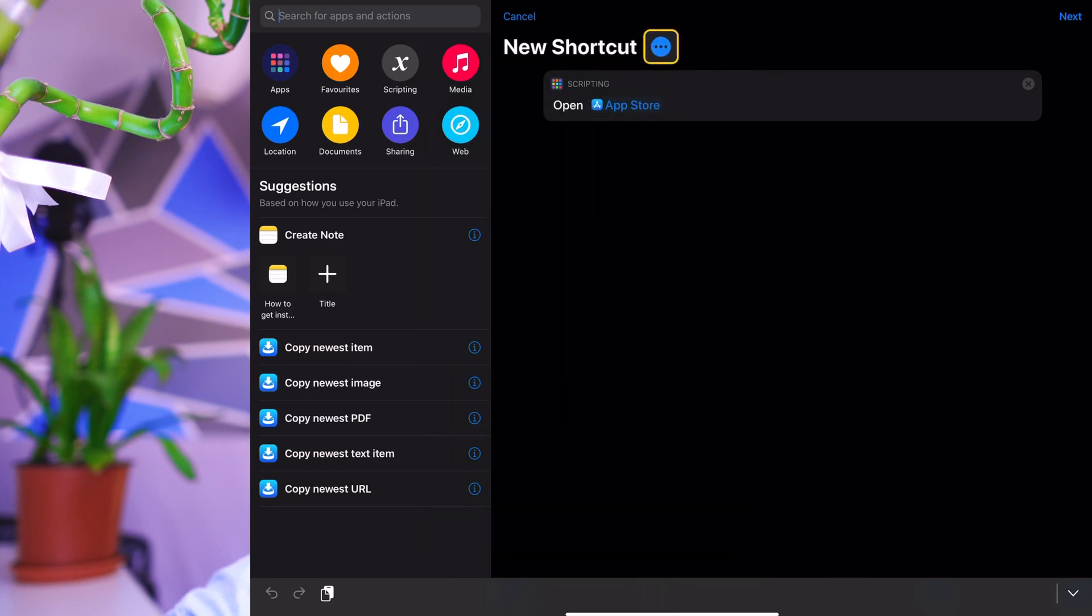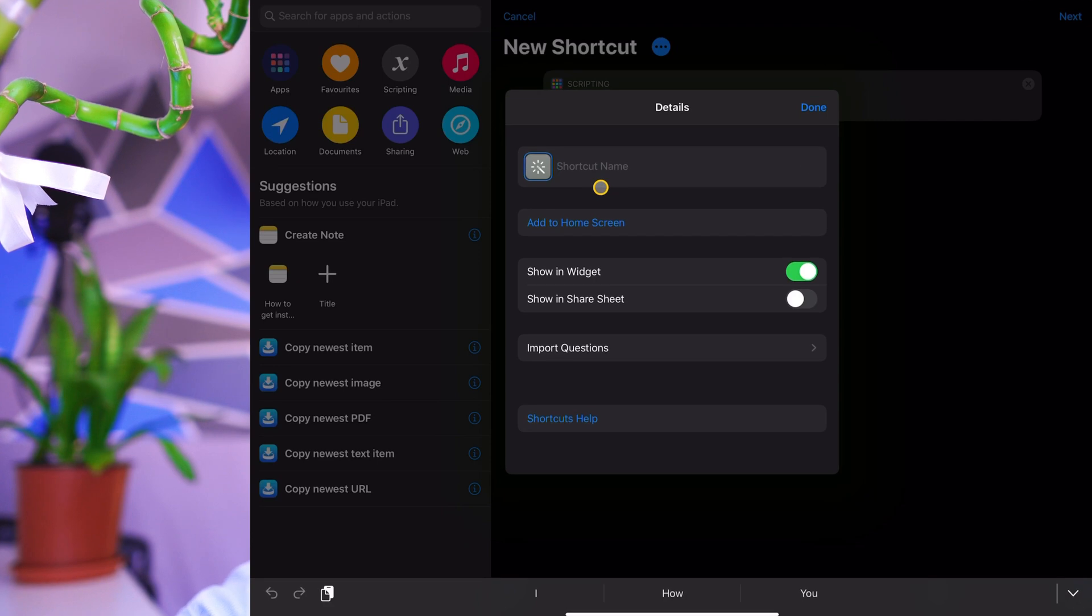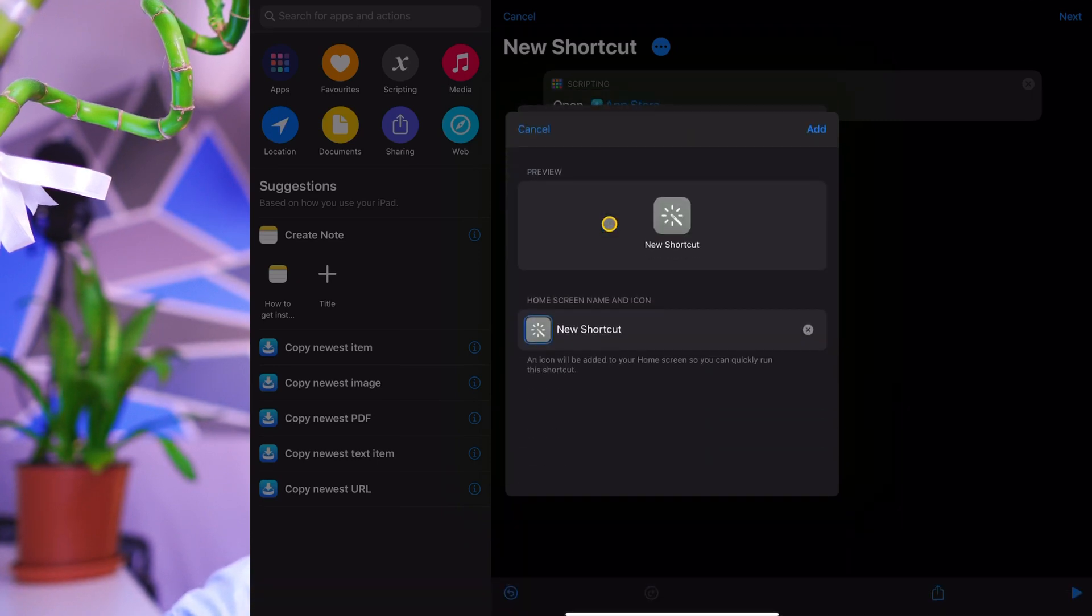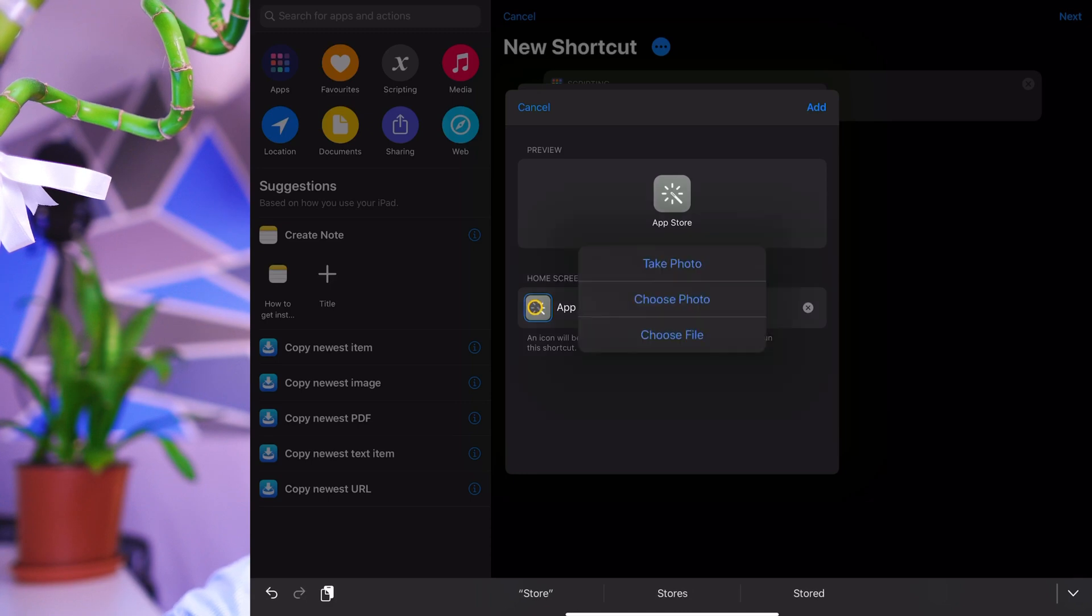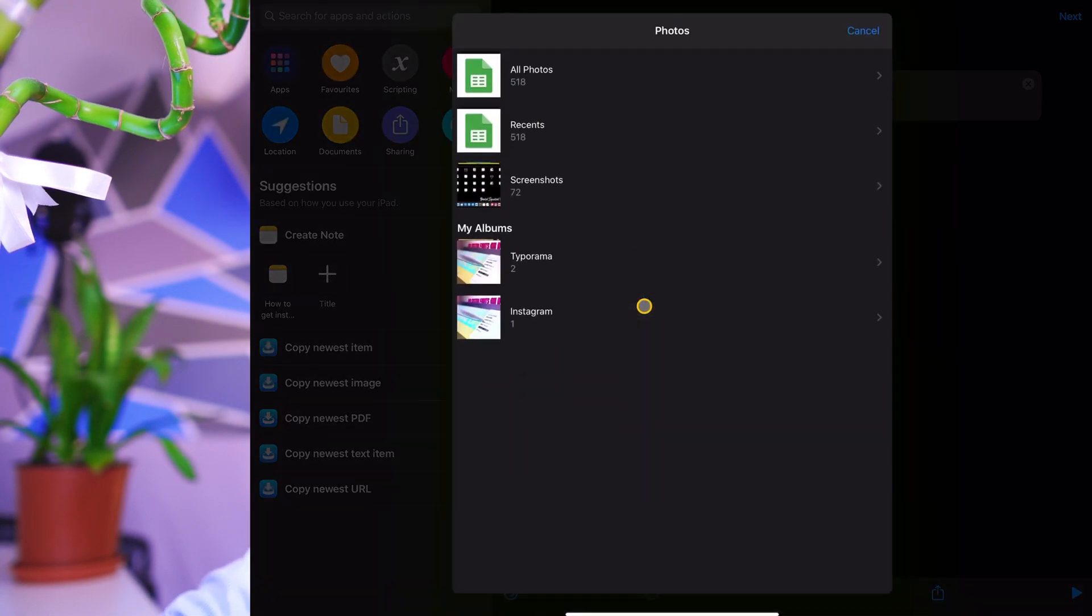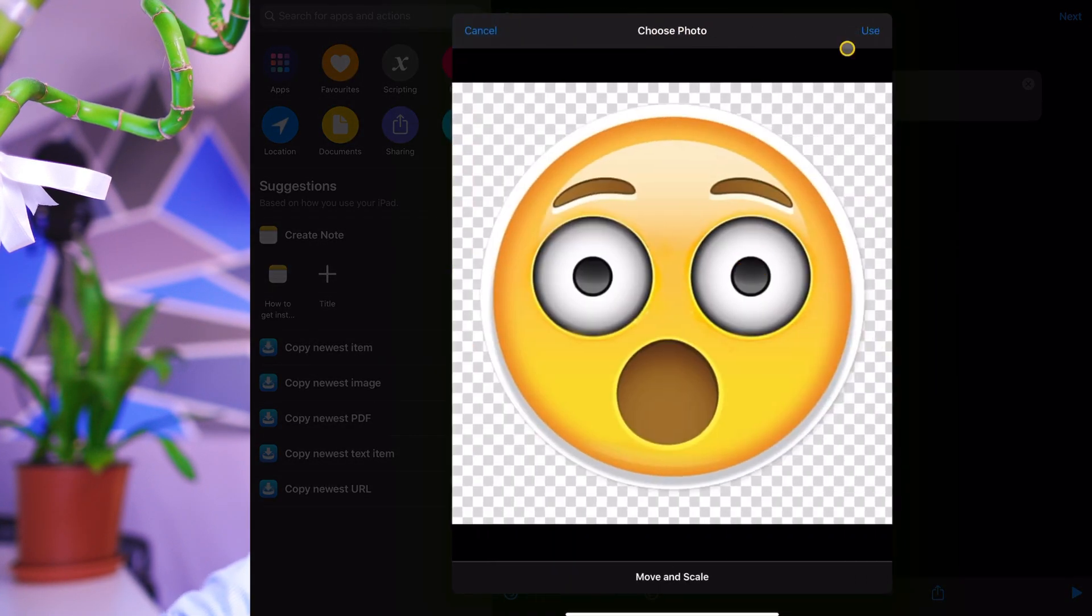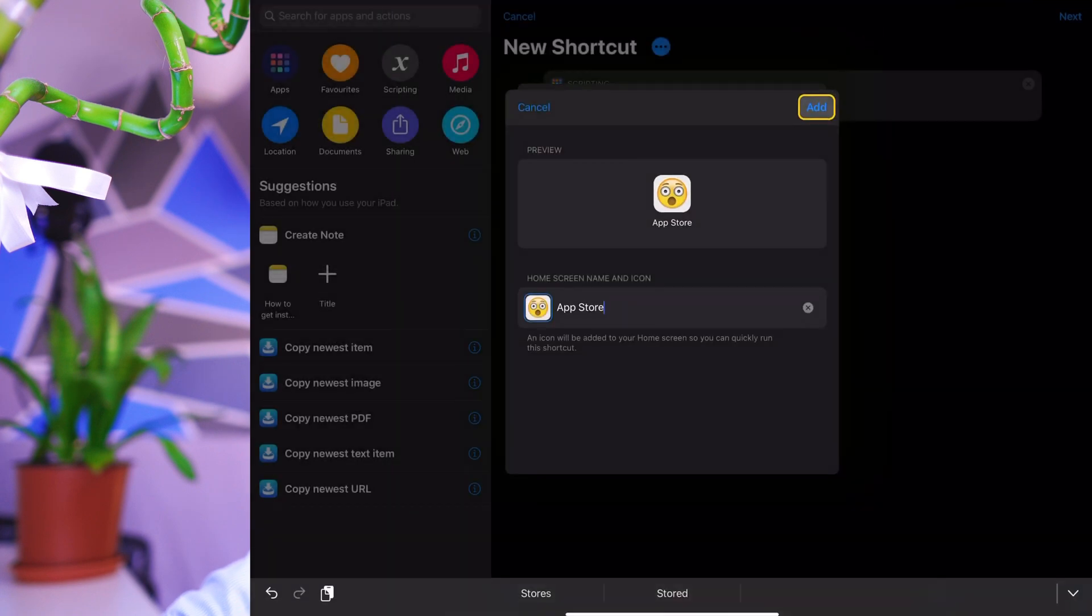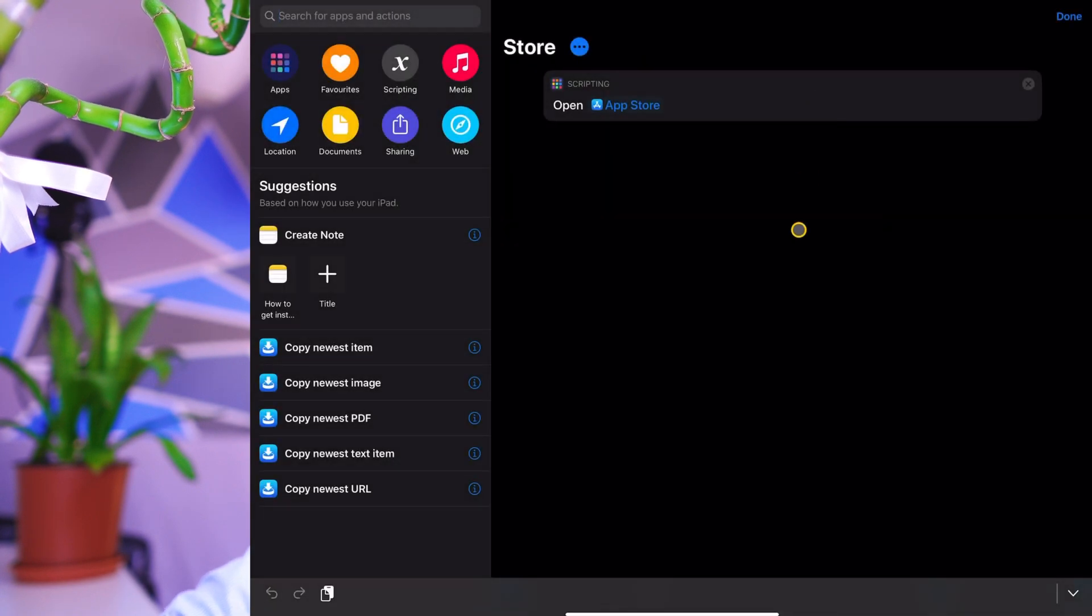And now if I click on the three dots, I'm going to name this, I'm just going to call it app store again. And I'm going to add it to home screen. Now when I add it to home screen, this is where I can choose any icon that I want, app store. And I'm going to choose my icon from my library here. Let me just go with this one for now. Okay. So I'm just going to use that as a custom icon. So now it adds it and let's press done.